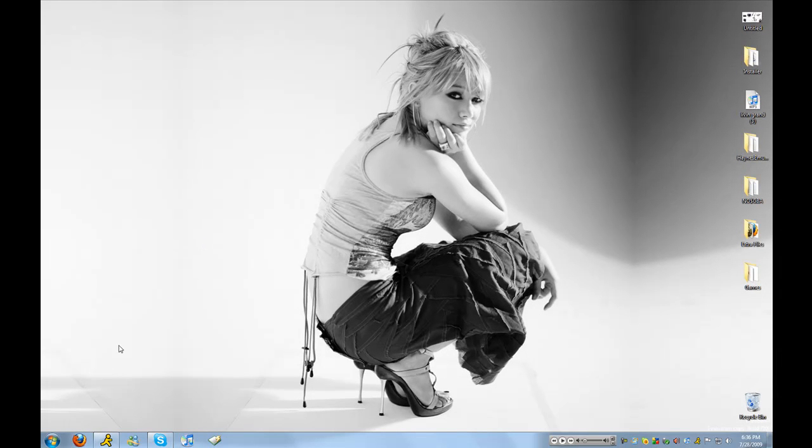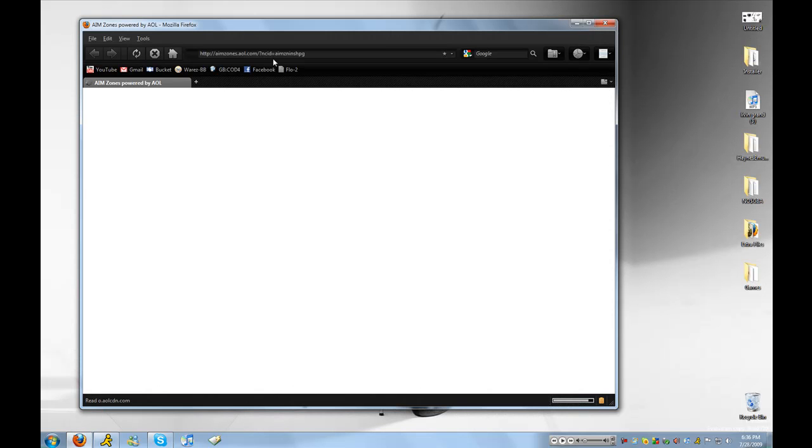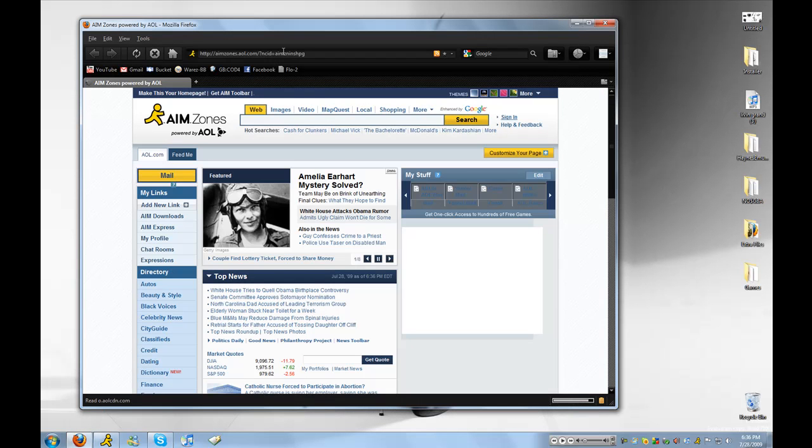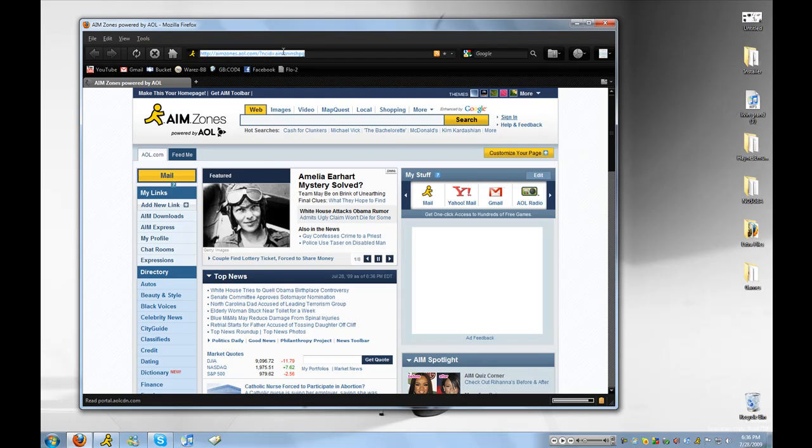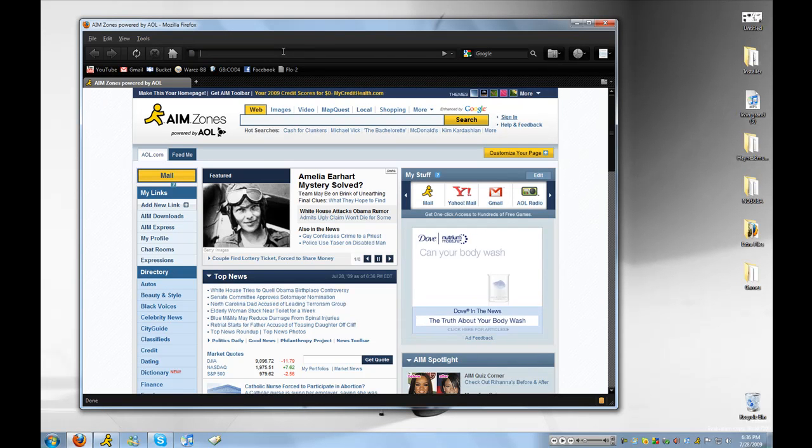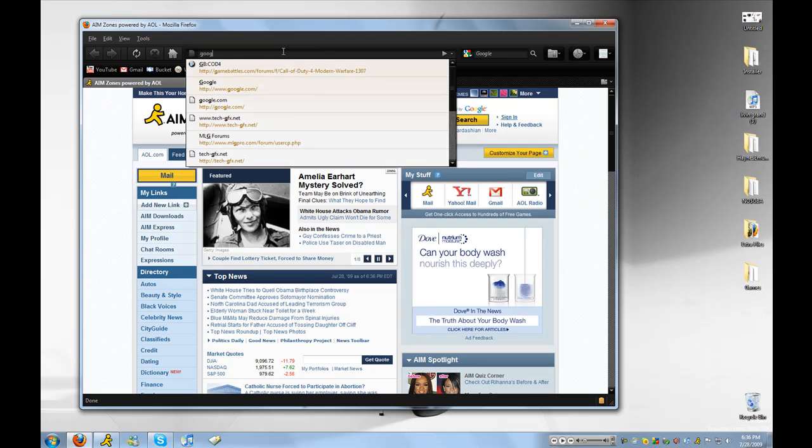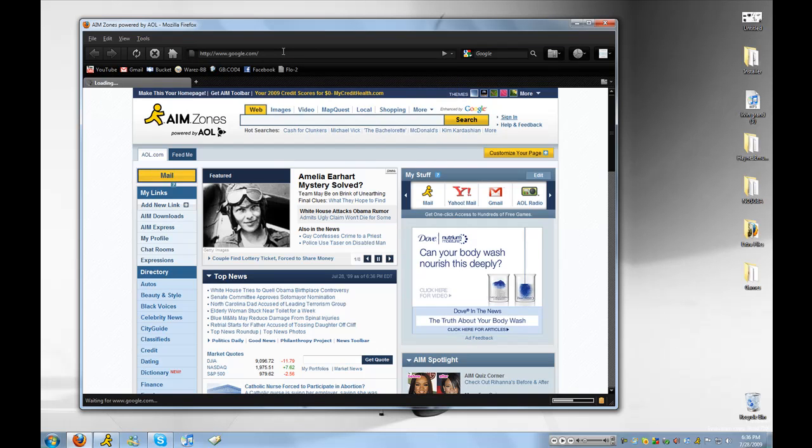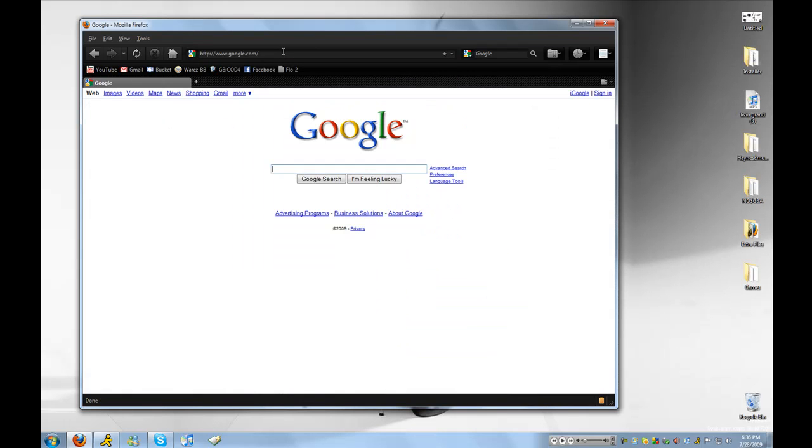So first thing first, open up your browser, then go to Google, that's the easiest way.